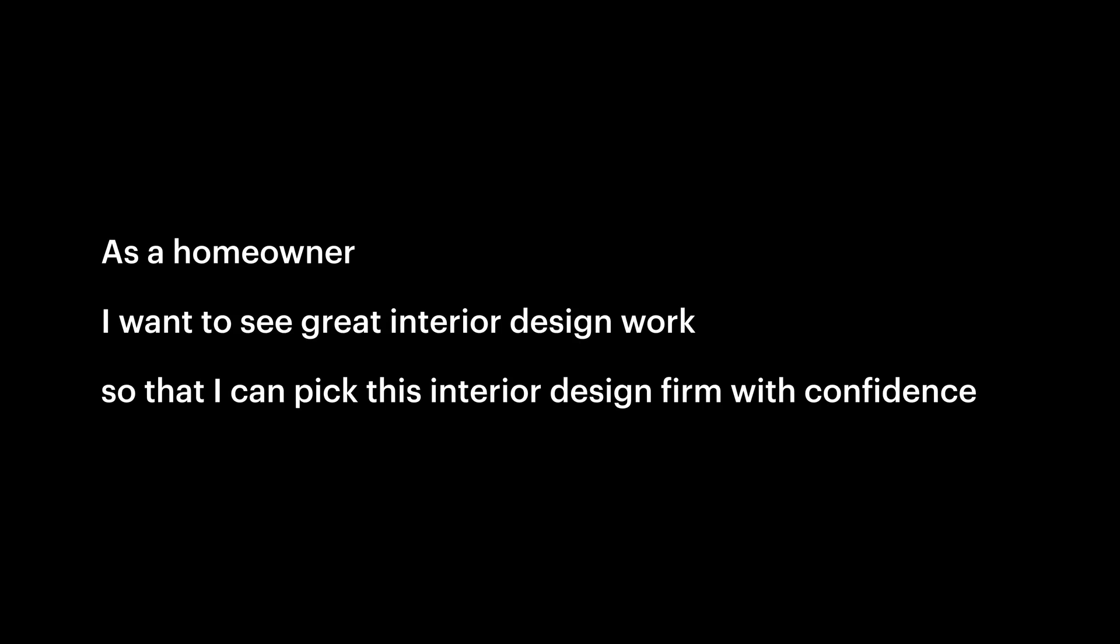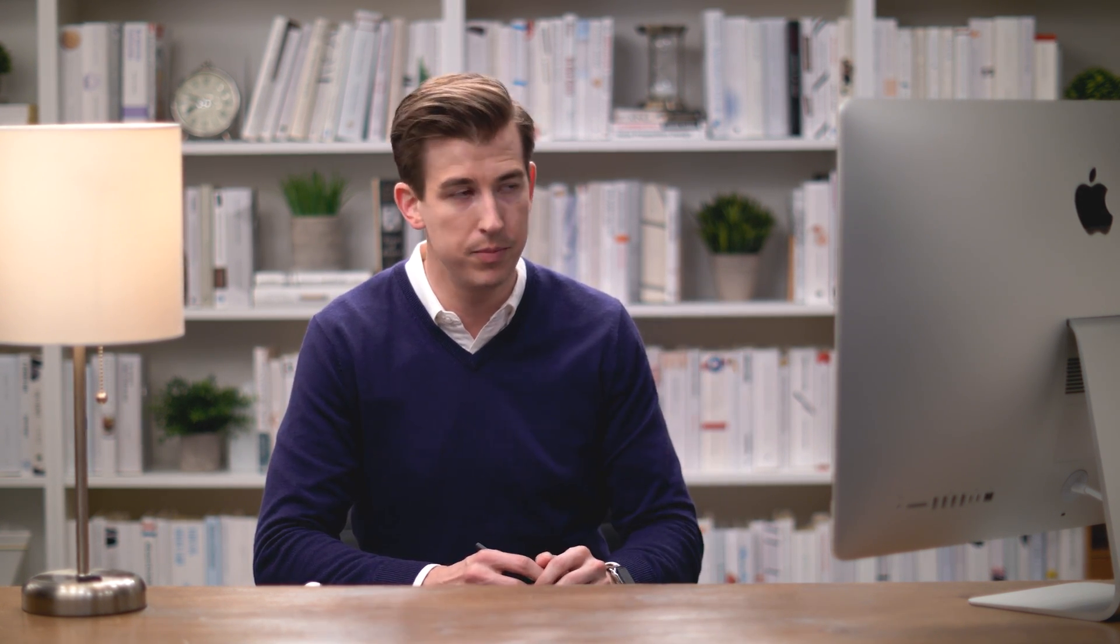Let's go back to our user story. The user wants to pick the design firm with confidence, but to do that, they need to see great, beautiful work. For our escape hatch, we want to add a second button, especially if they're not ready to reach out yet. Explore our portfolio, or even see our work.